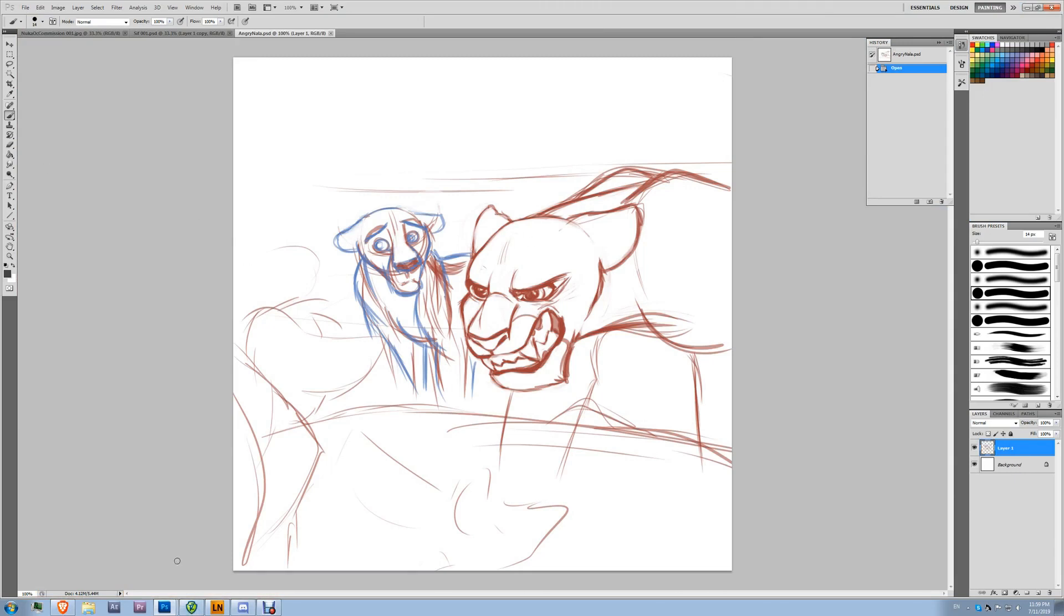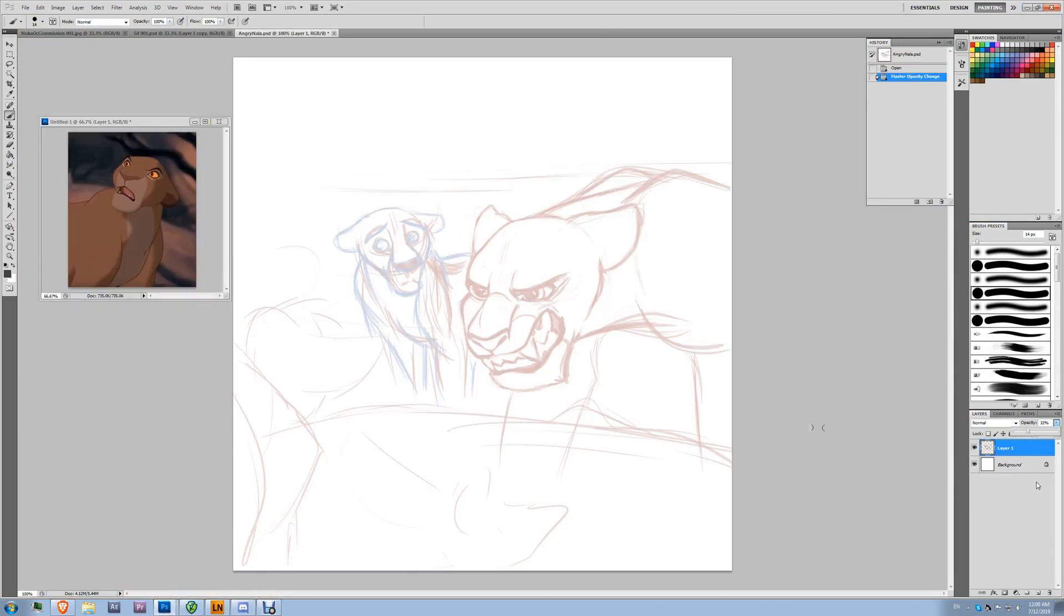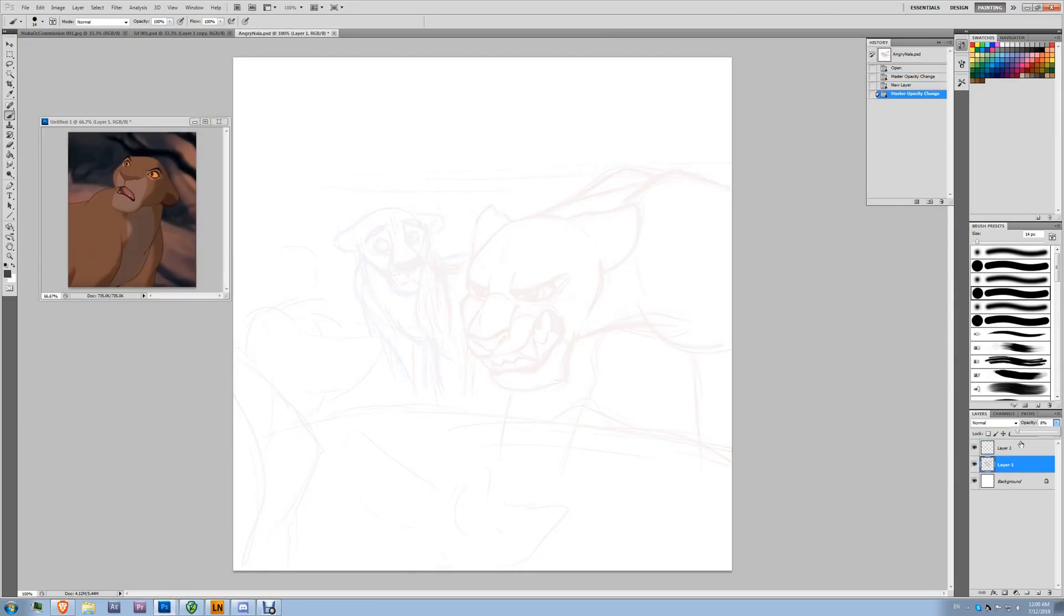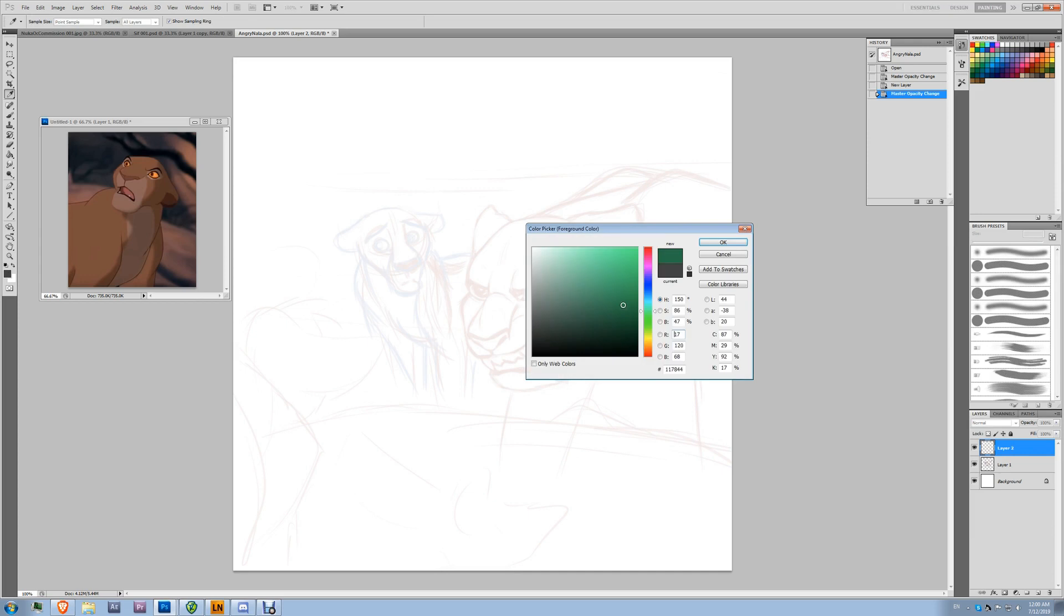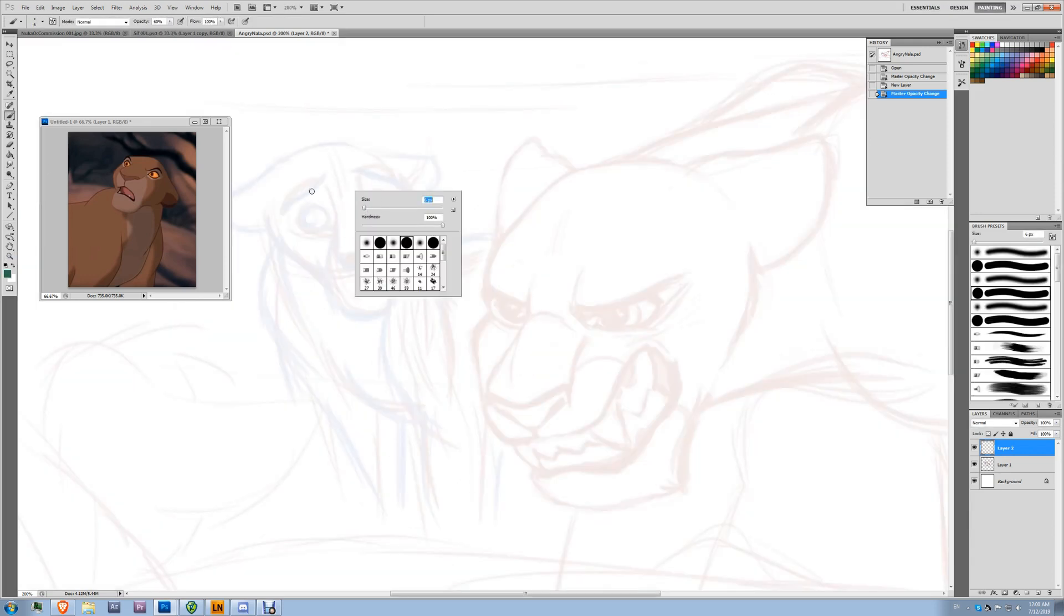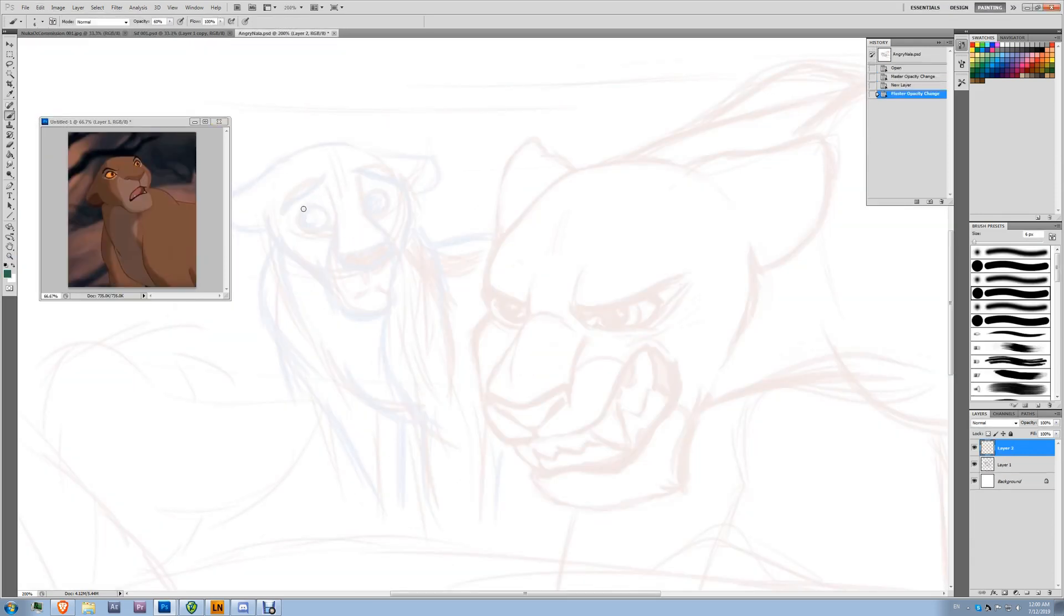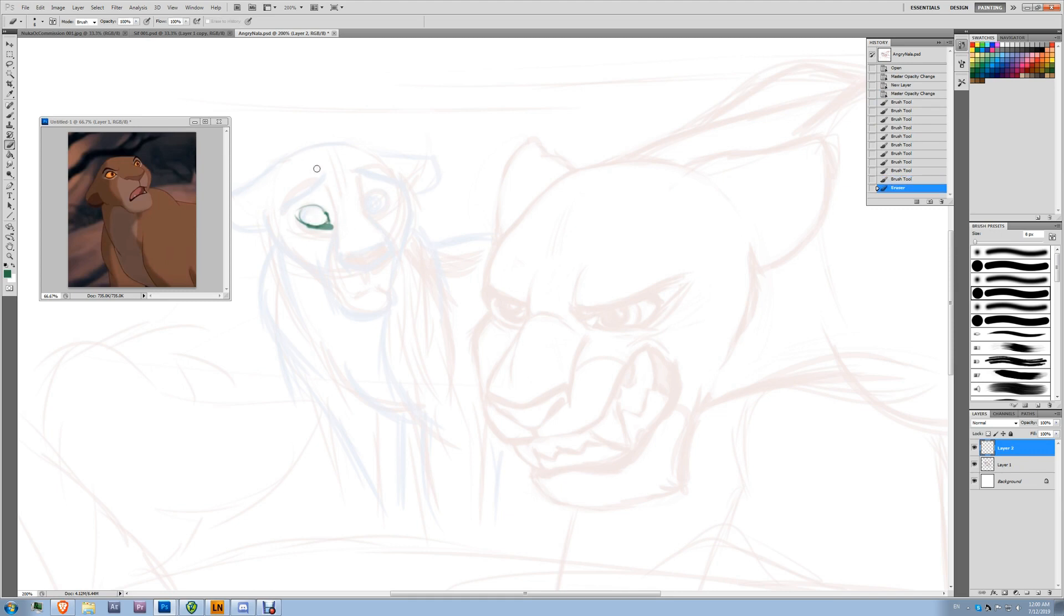Hey there, everybody! Nala15 here. Man, it has been a long time since I've done one of these. Gosh, it's been probably like seven, eight years now on my old channel that I lost the password to, so yeah.